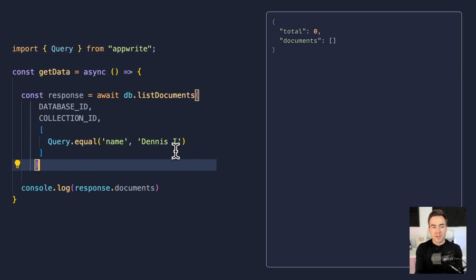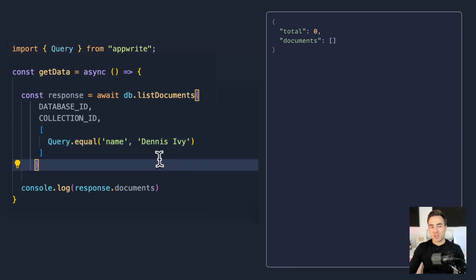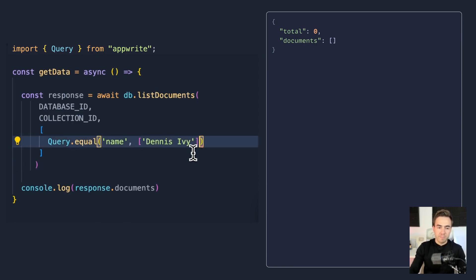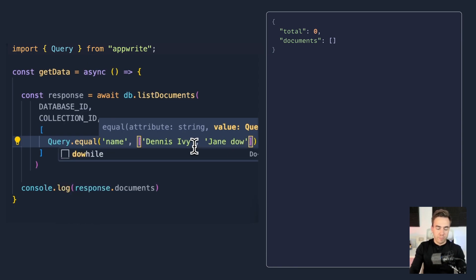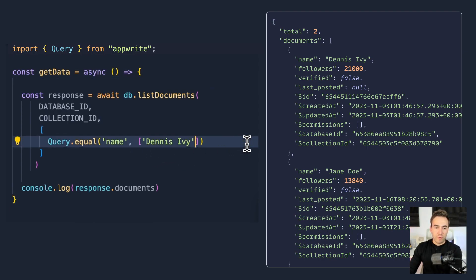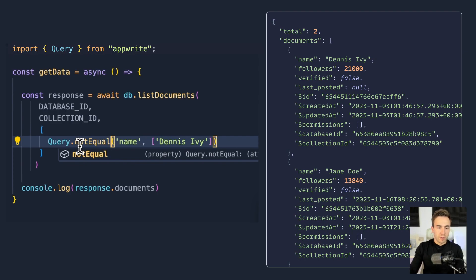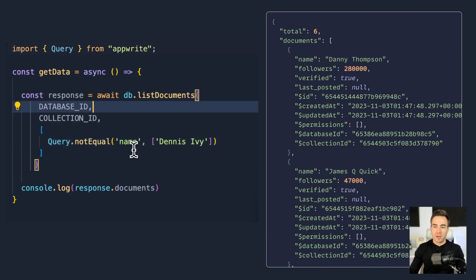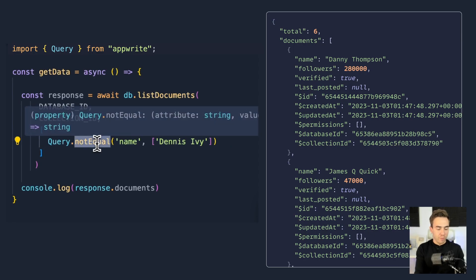The first query method is equal, which is an exact match. We pass in the attribute name — for example 'name' — and the value, like 'Dennis Ivy'. If you misspell it, nothing comes back because the match must be exact. You can also pass an array to do an OR operation, finding 'Dennis Ivy' and 'Jane Doe'. The opposite is notEqual, which returns everyone that is not Dennis Ivy — six items with no Dennis Ivy found.